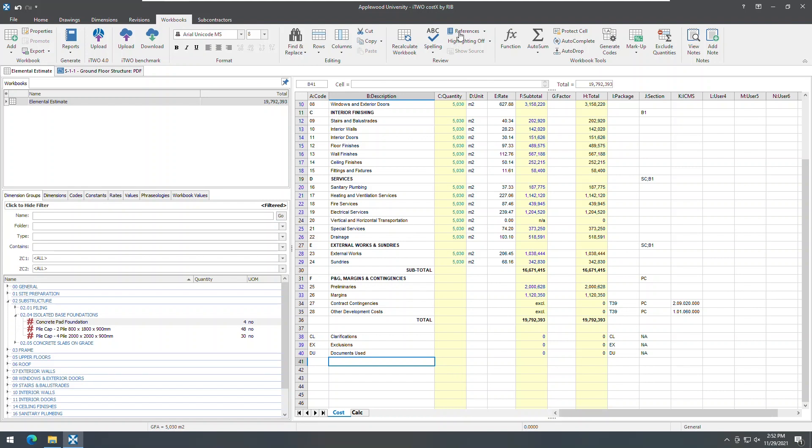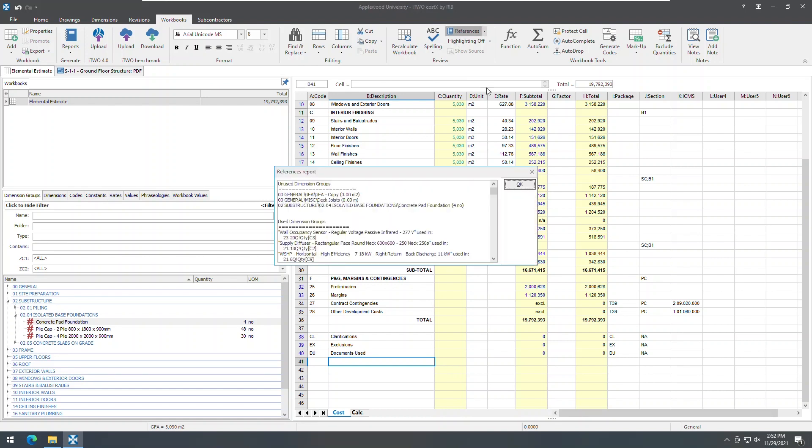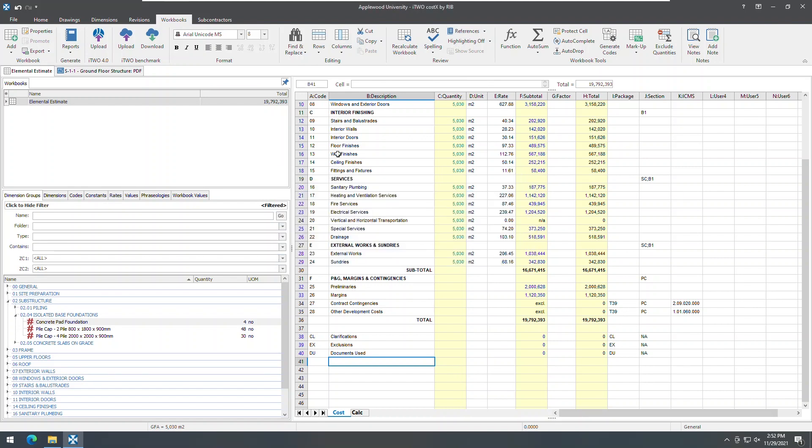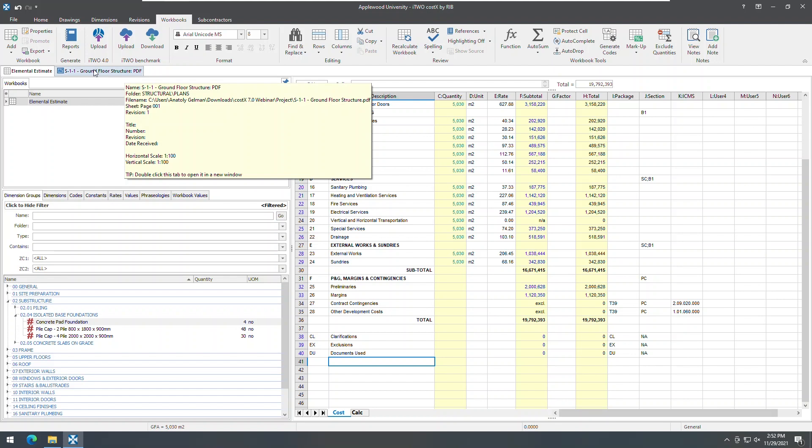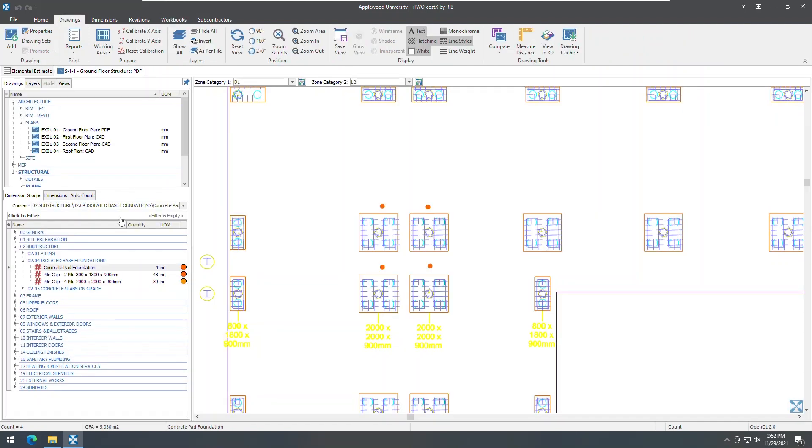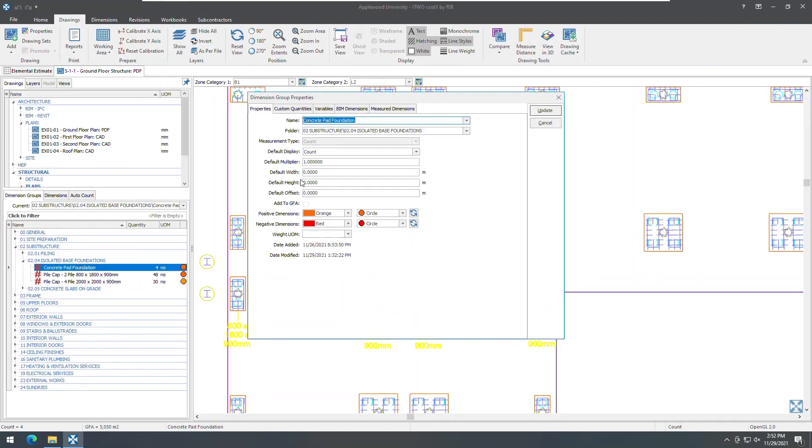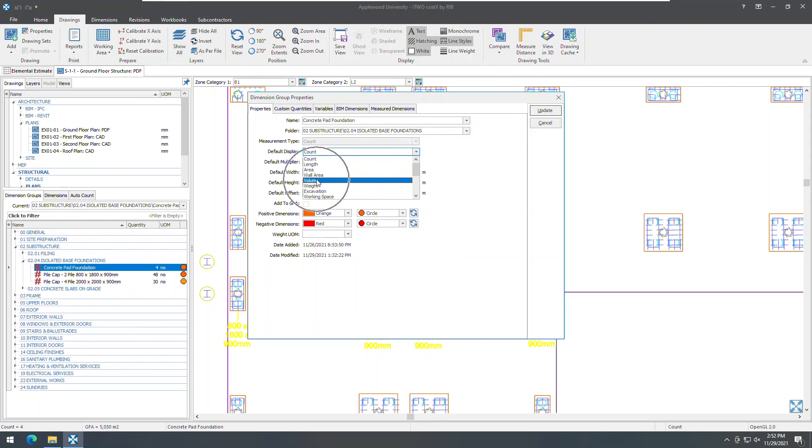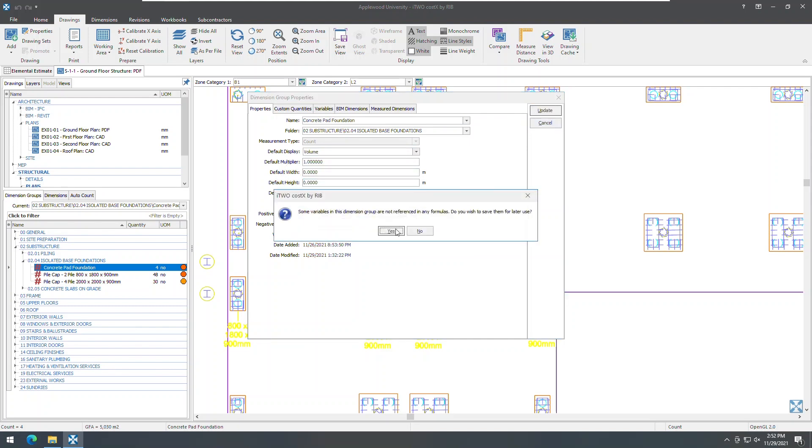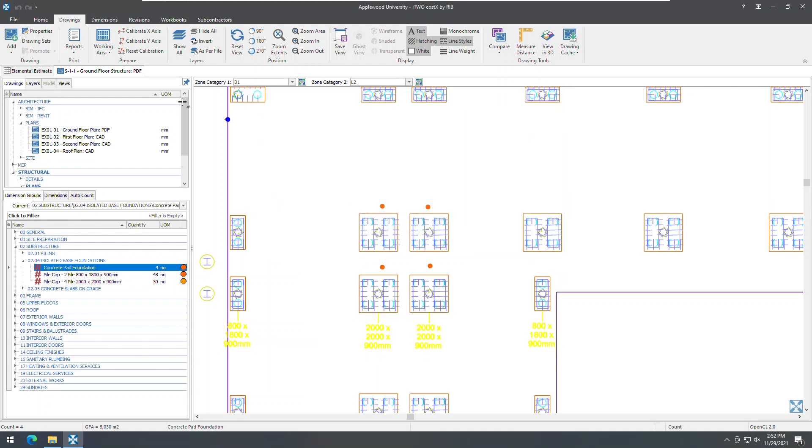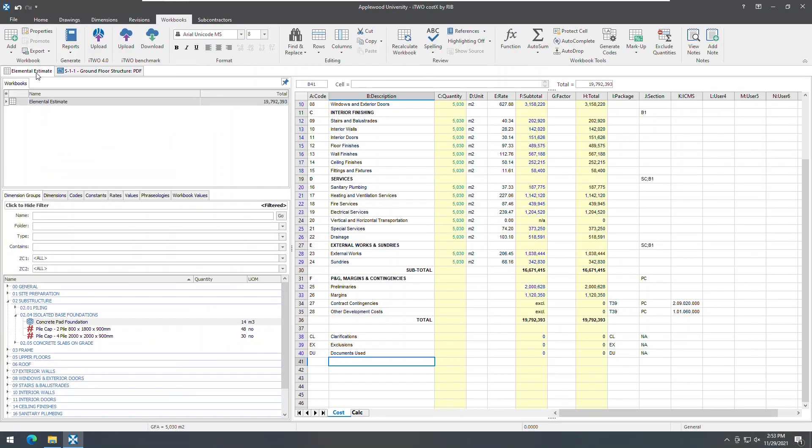In version 6.9, the references report showed quantity as per the measurement type rather than the default display as set by the user. Now, i2costex shows the default display of the dimension group quantity, allowing you to more easily locate the dimension group from the dimension groups list.